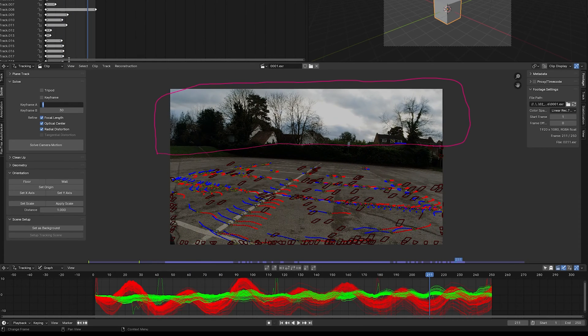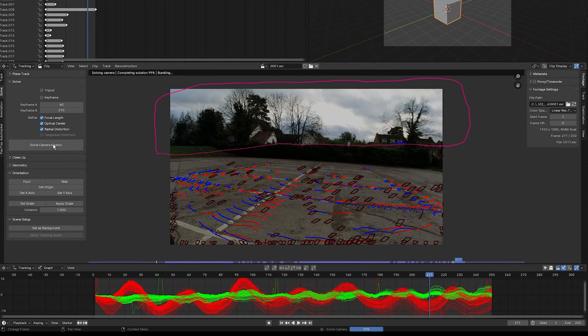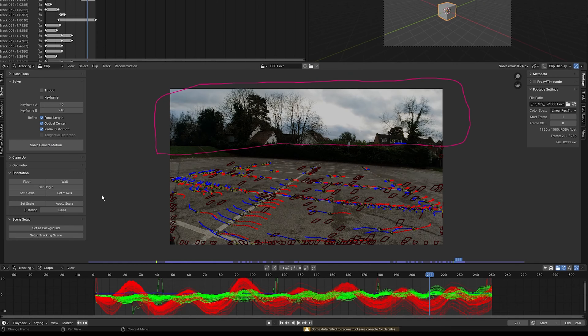Set Keyframe A to 40 and Keyframe B to 210. Select Solve Camera Motion — it gives a solve error of 0.74 pixels, which is pretty good, but we can do better.